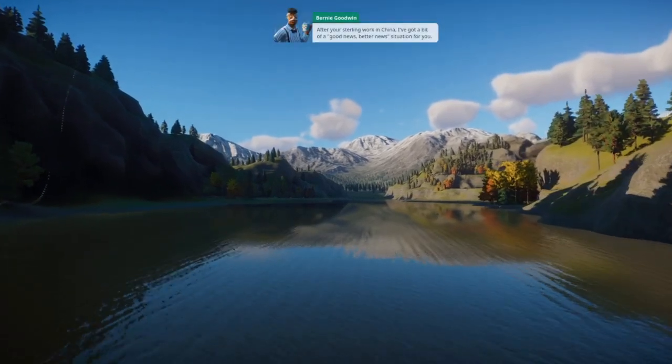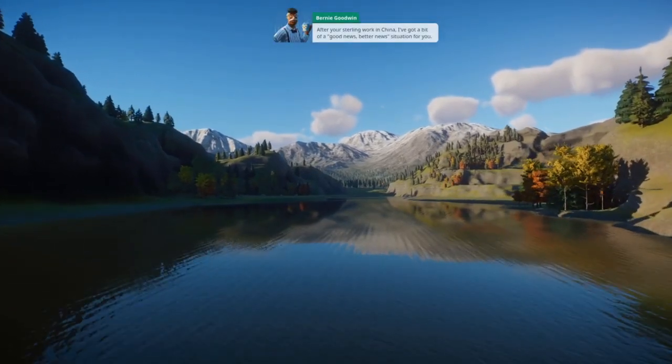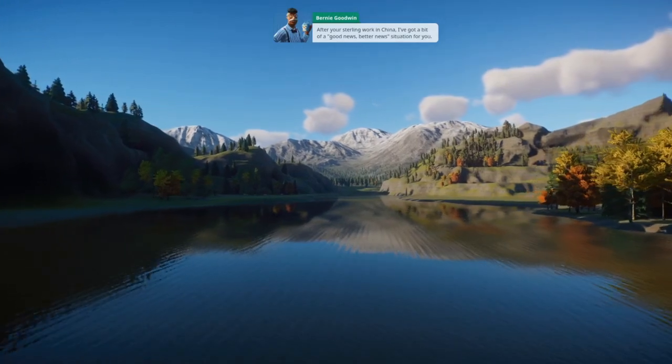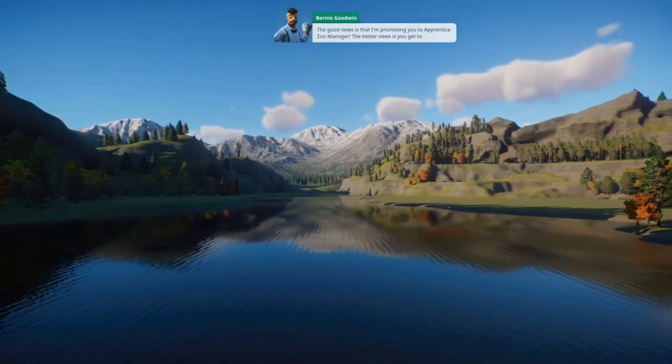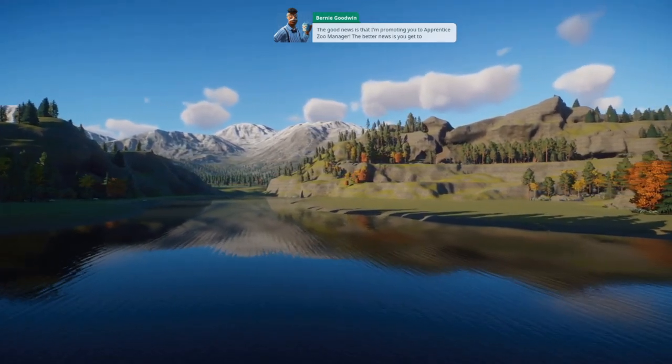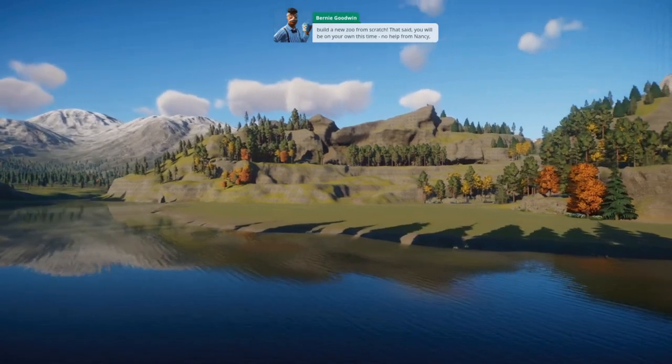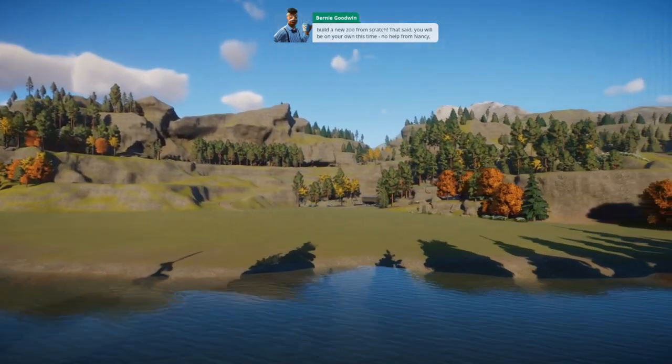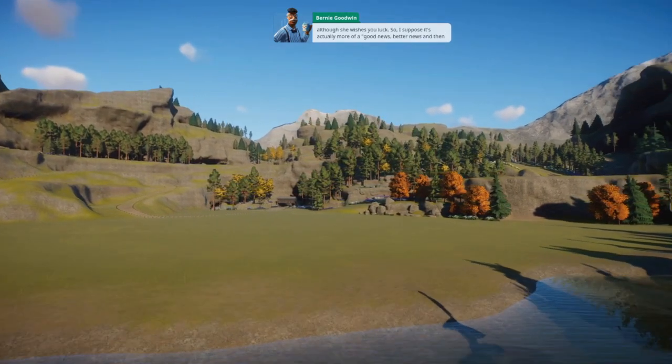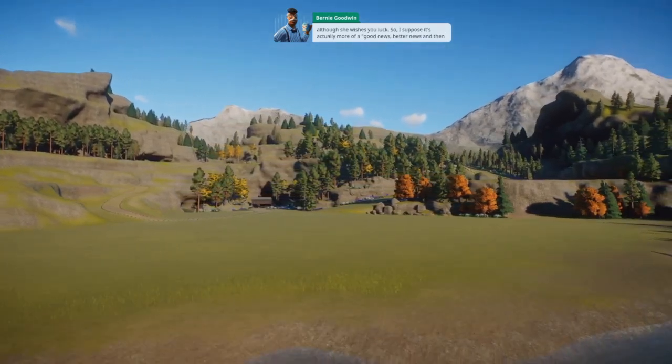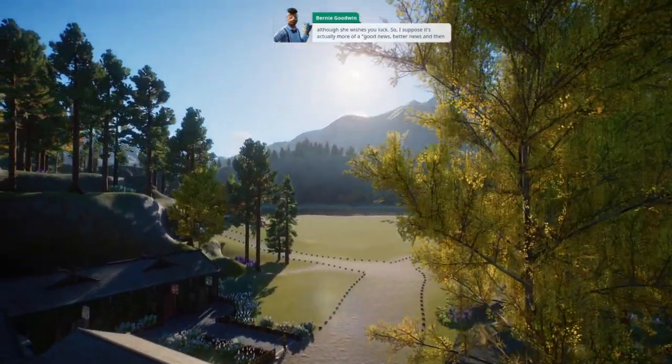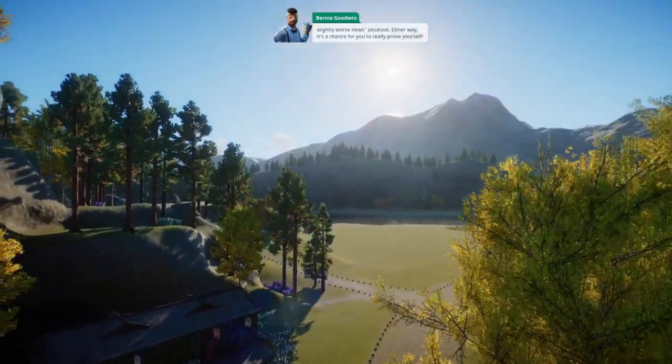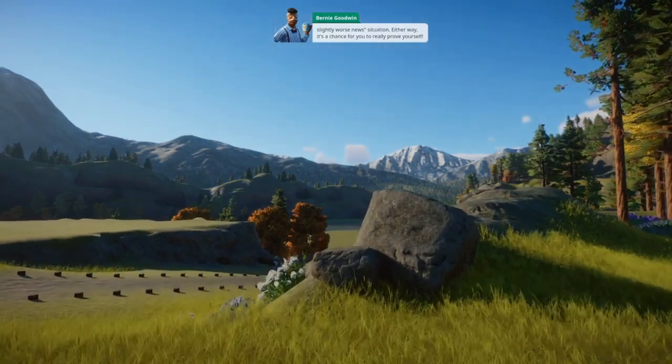After your sterling work in China, I've got a bit of a good news, better news situation for you. The good news is that I'm promoting you to apprentice zoo manager. The better news is you get to build a new zoo from scratch. That said, you will be on your own this time—no help from Nancy, although she wishes you luck. So I suppose it's actually more of a good news, better news, and then slightly worse news situation. Either way, it's a chance for you to really prove yourself.